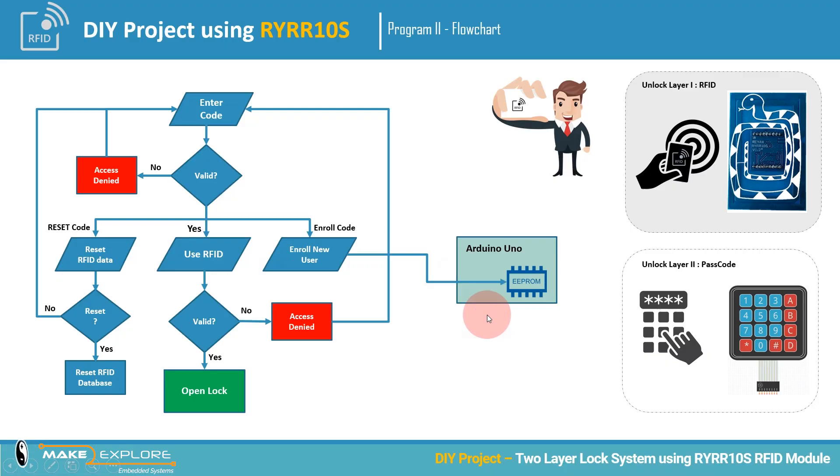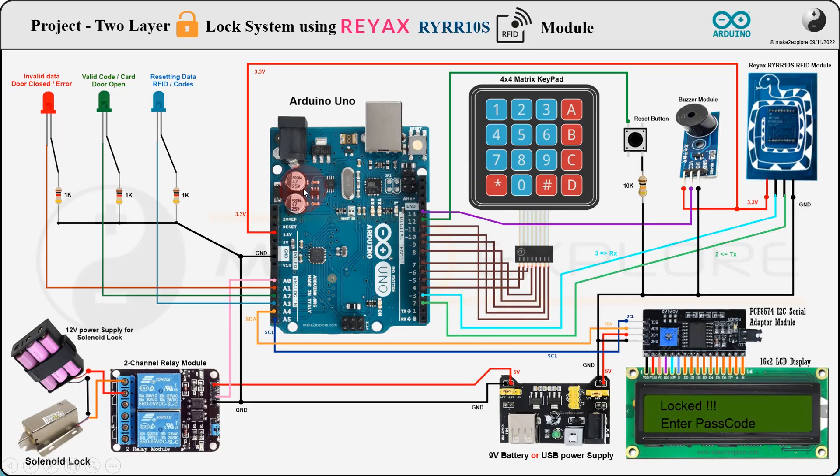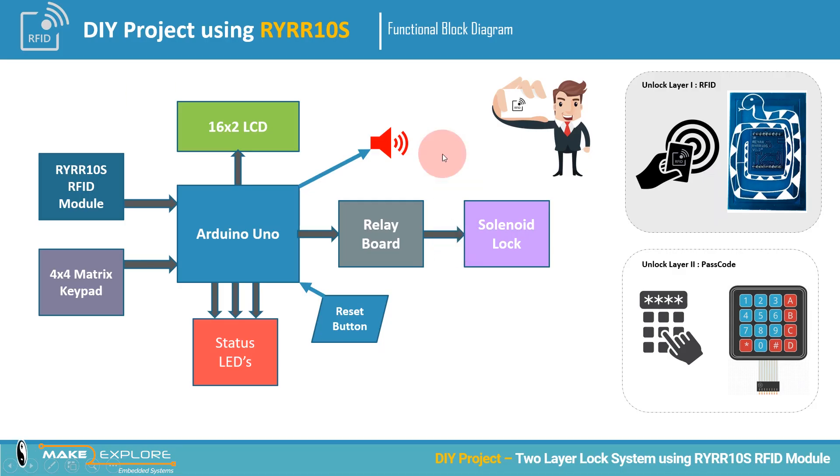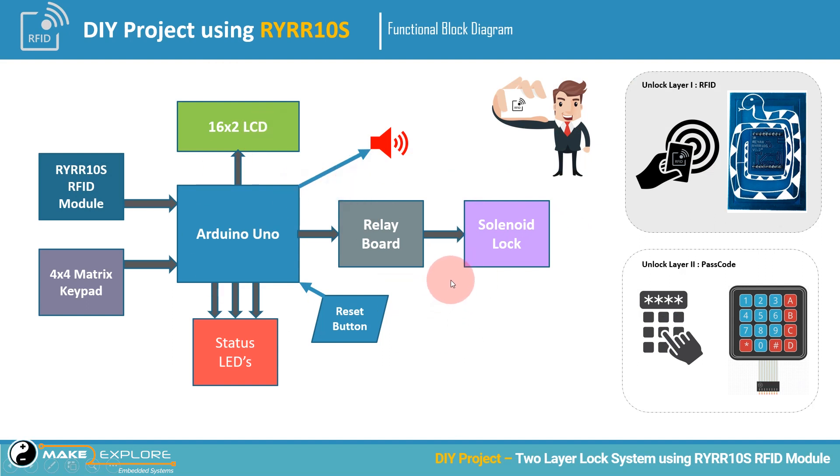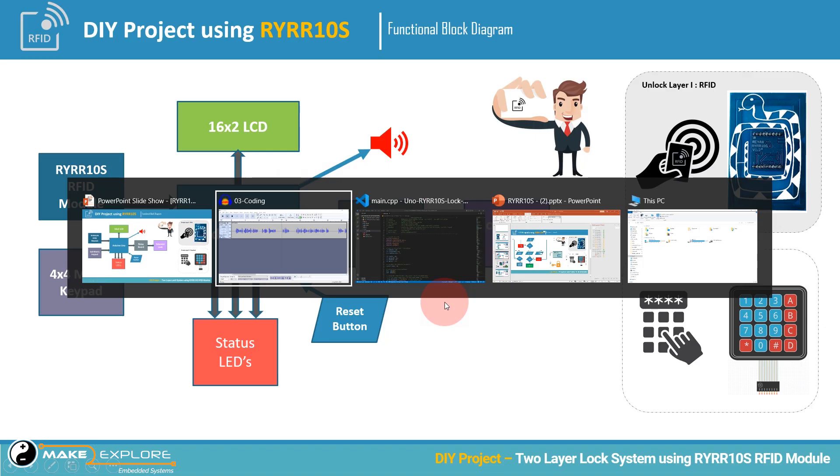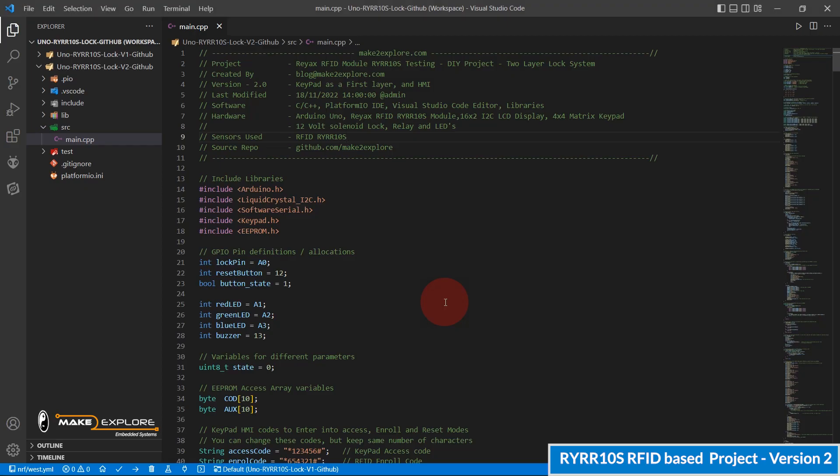The circuit diagram for this version of project will be same as previous version of the project, explained in previous video part. Therefore, for this implementation, all assembly will be same as previous part. Now, let's take a look at the programming.